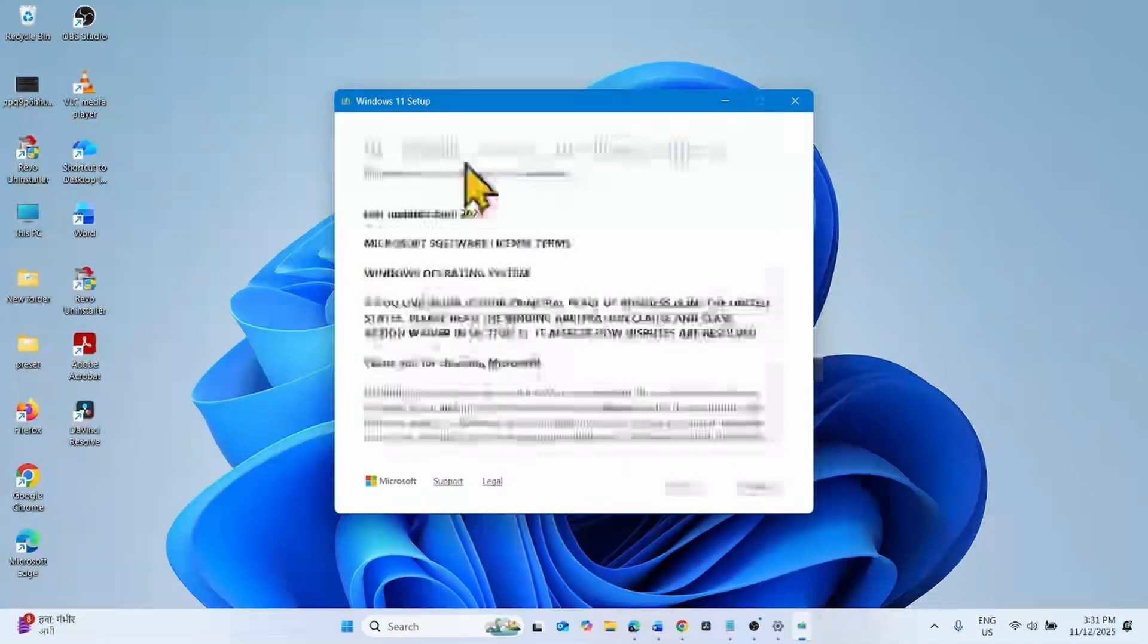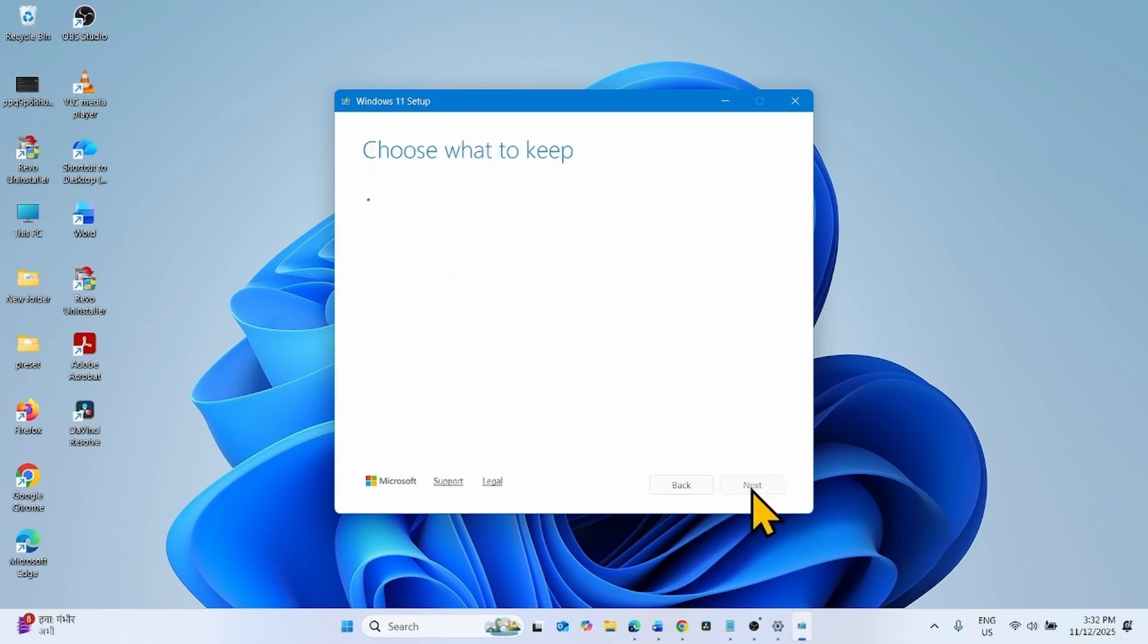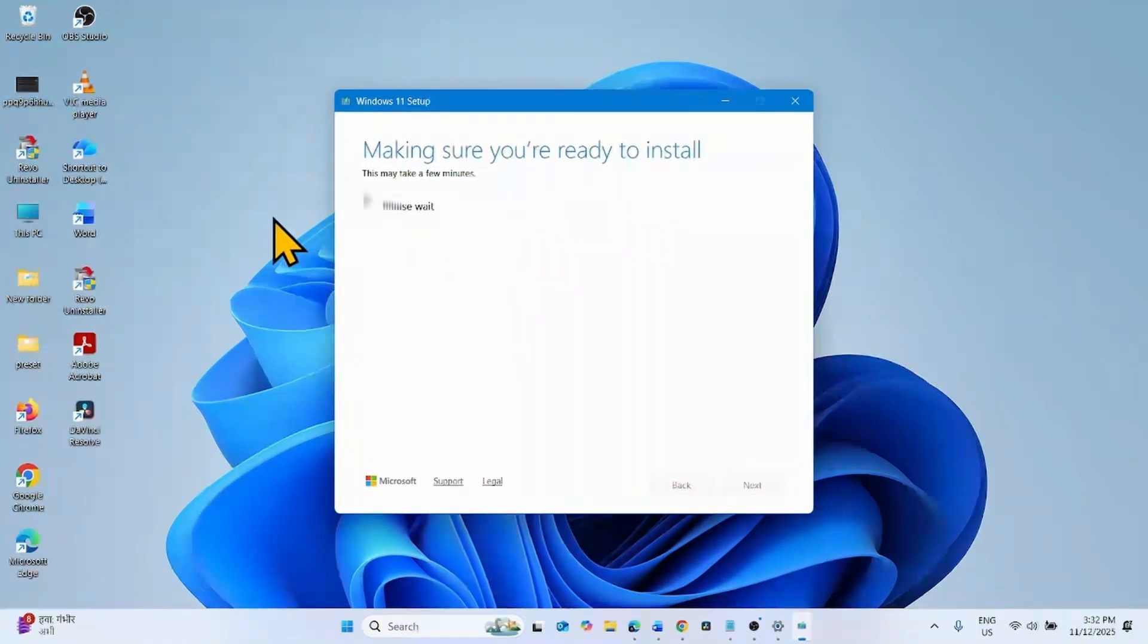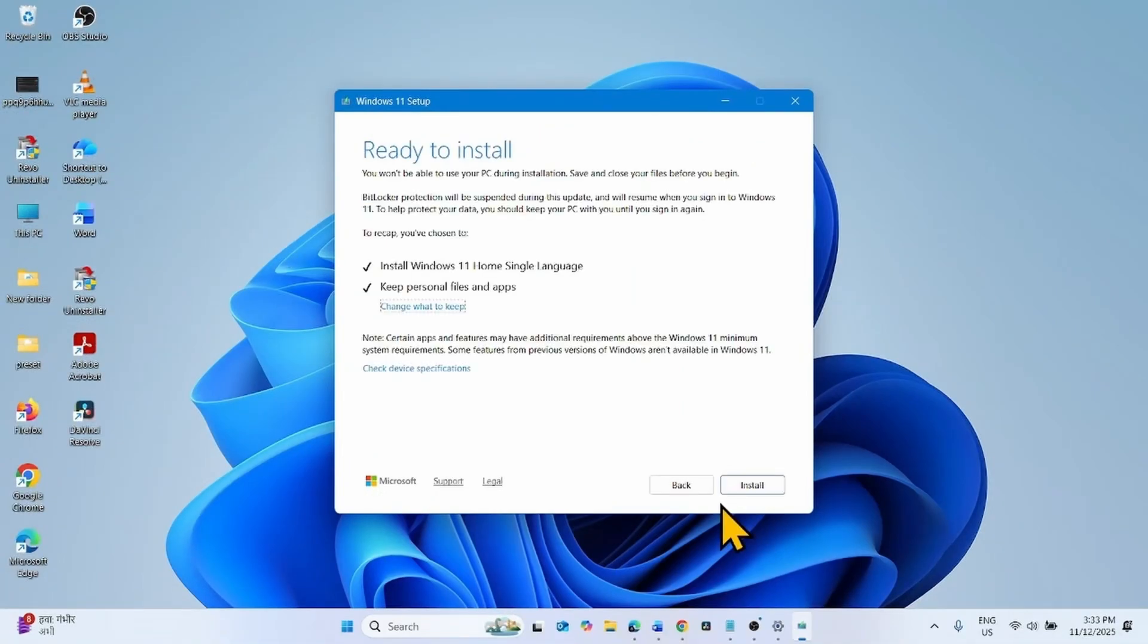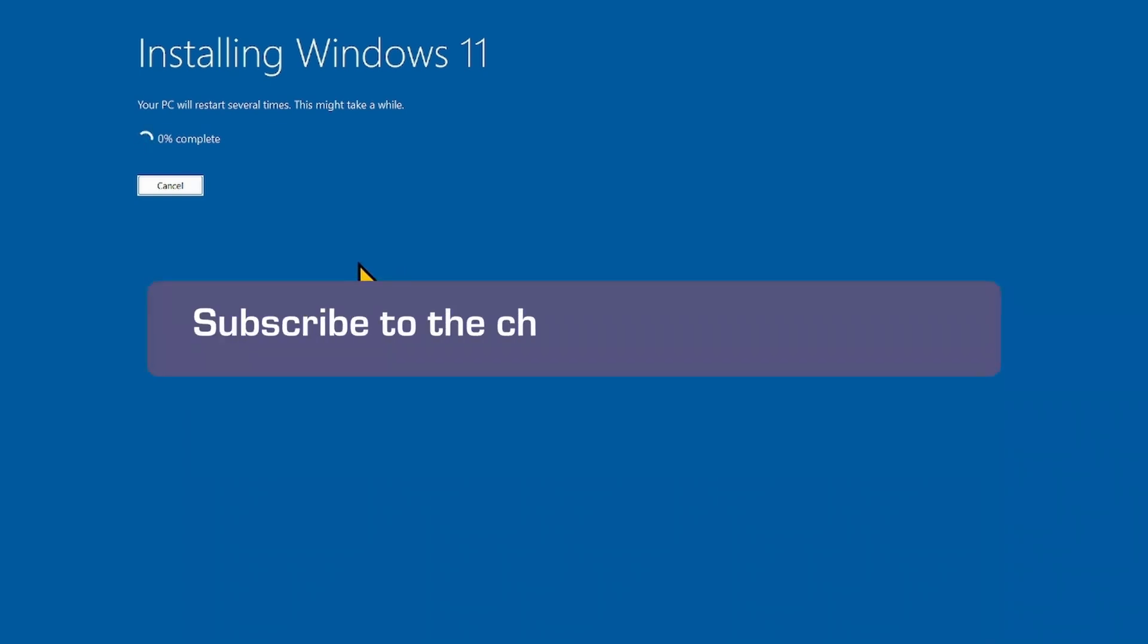For Applicable Notices & License Terms, click on Accept. Lastly, click on Install. Your computer will restart multiple times, and the update will be installed along with this installation. That's all friends. Thanks for watching the video.